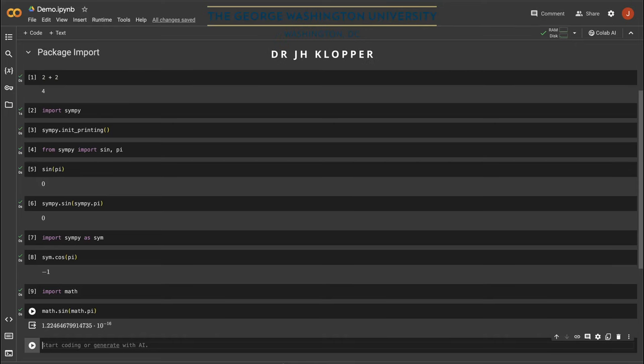In this video, I'm going to show you how to use your Google account to use Python to do mathematics. You won't have to install anything. Did you know that Python, the computer language that is so famous, is great at doing all the math in your textbook? Python can do algebra, trigonometry, calculus, linear algebra, and much more.